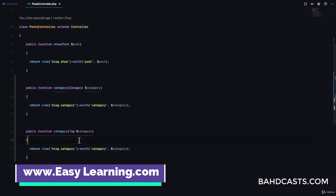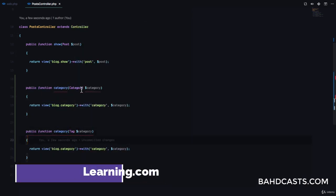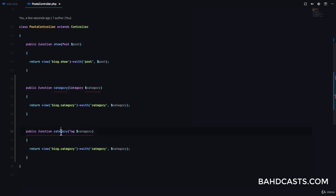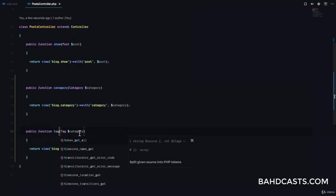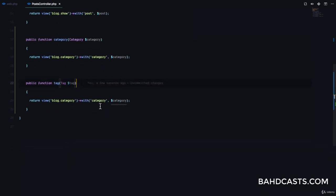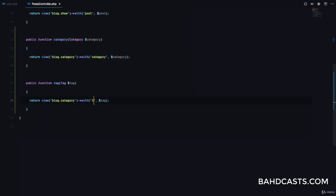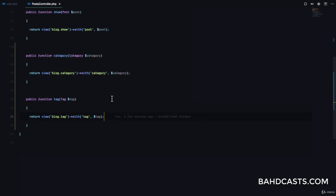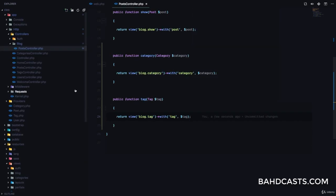We'll do exactly the same thing for tags. The method is called tag(), it receives a Tag via route model binding, and we return the blog.tag view, passing the tag variable.